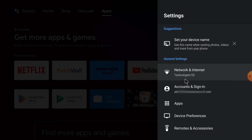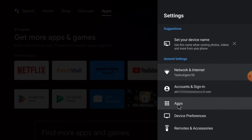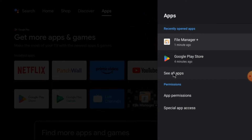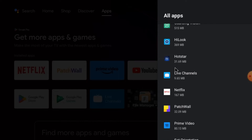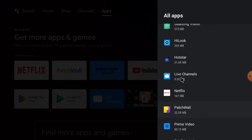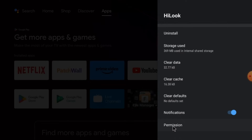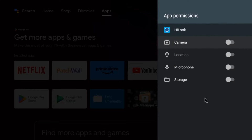After that, go back to Settings, go to Apps, select See All Apps, and find HiLook Vision. Here it is. Click Permissions and give all the permissions.